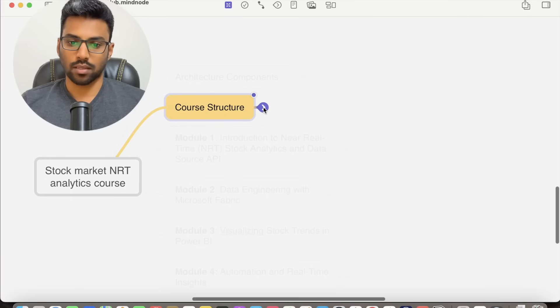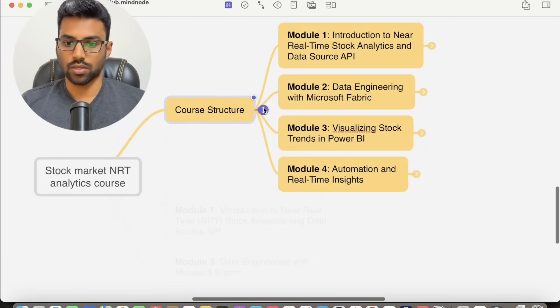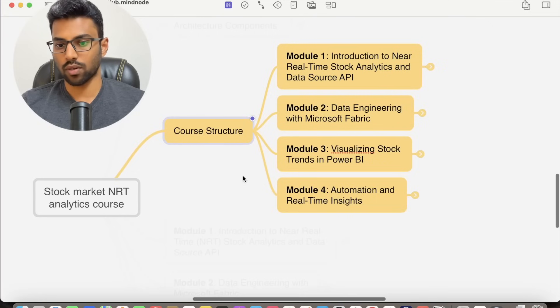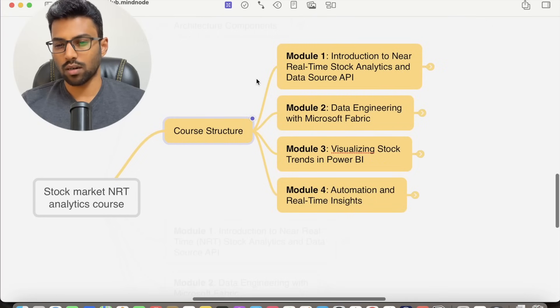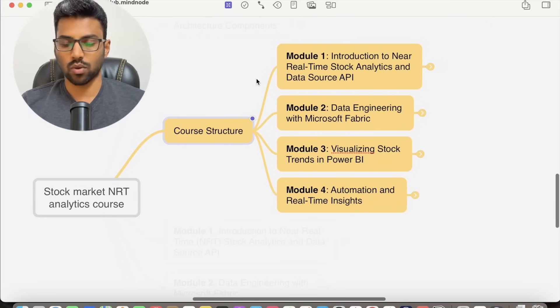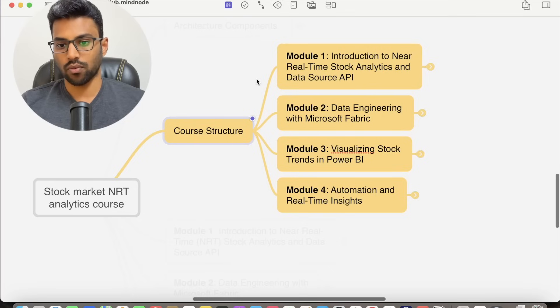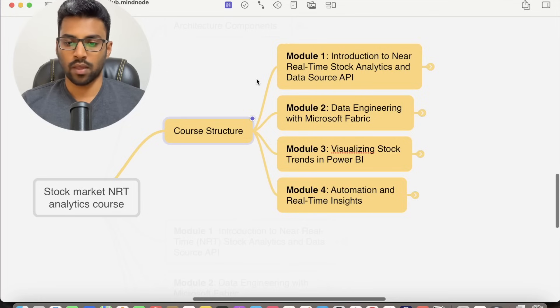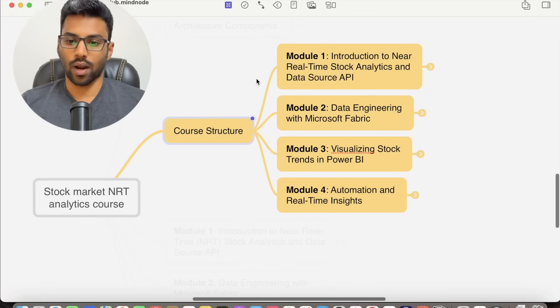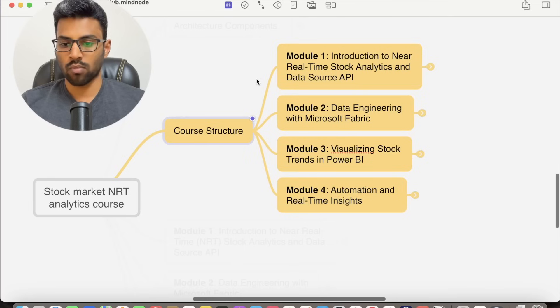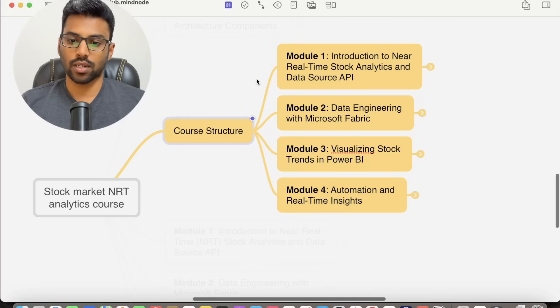The course structure is split into four different modules. In Module 1, Introduction to Near Real-Time Stock Analytics and Data Source API, we will explore the concept of real-time analytics in Fabric and Alpha Vantage as our data source API to ingest stock data. In Module 2, Data Engineering with Microsoft Fabric,